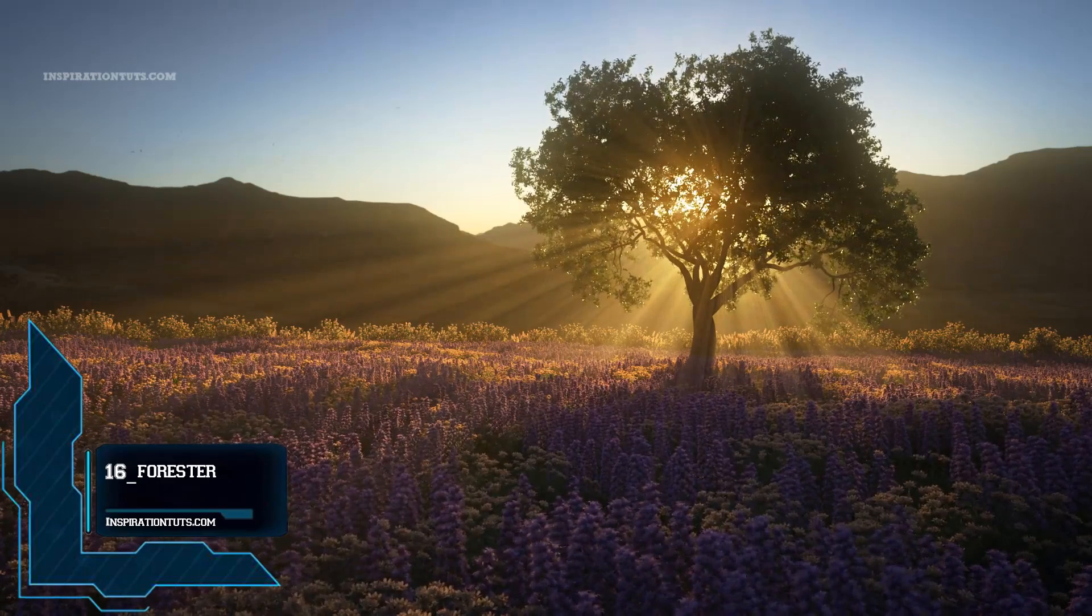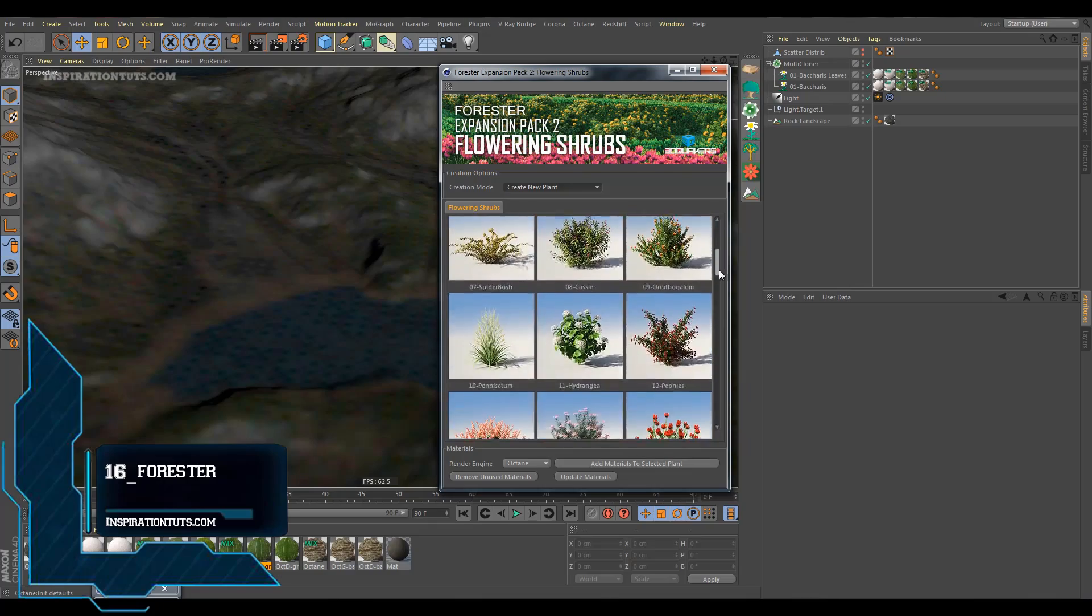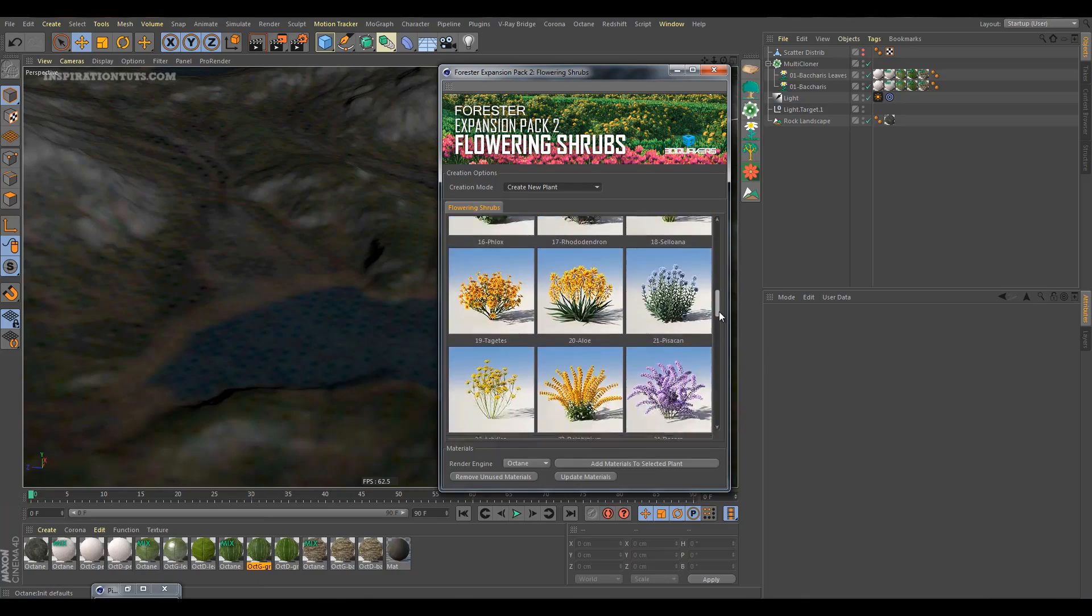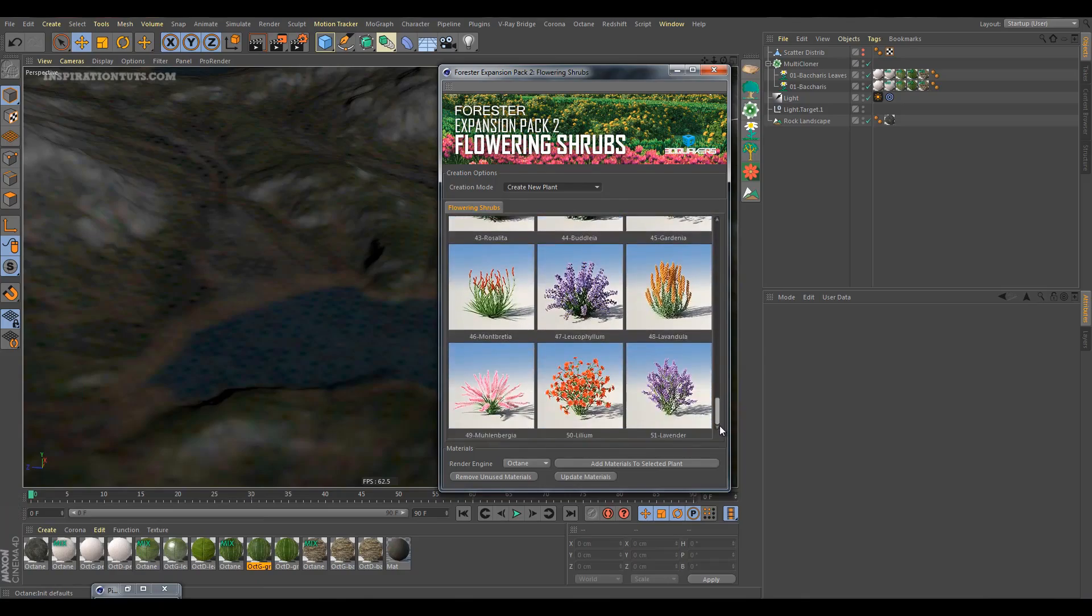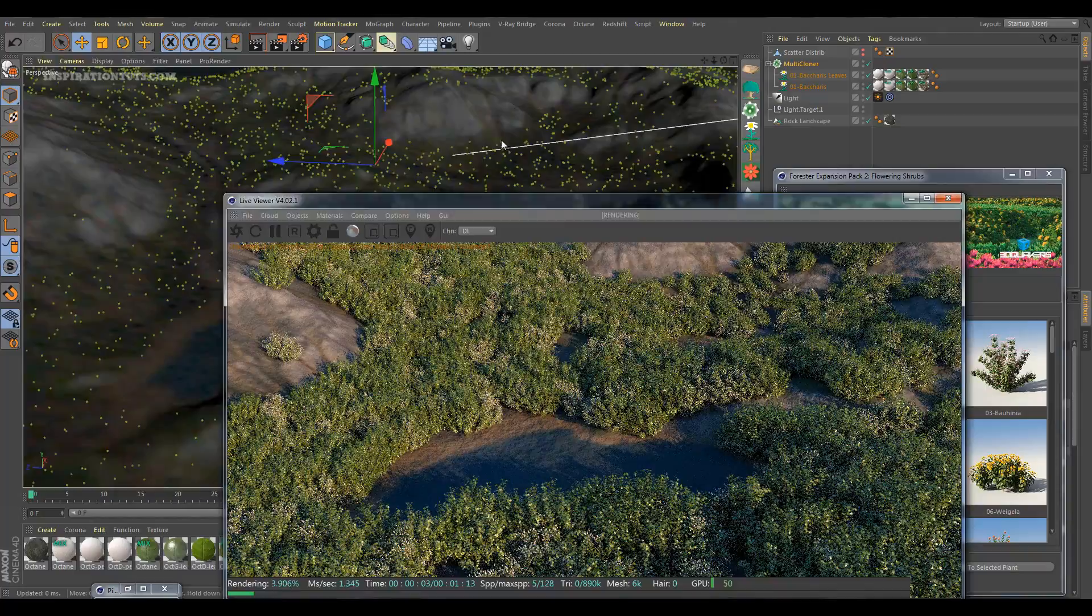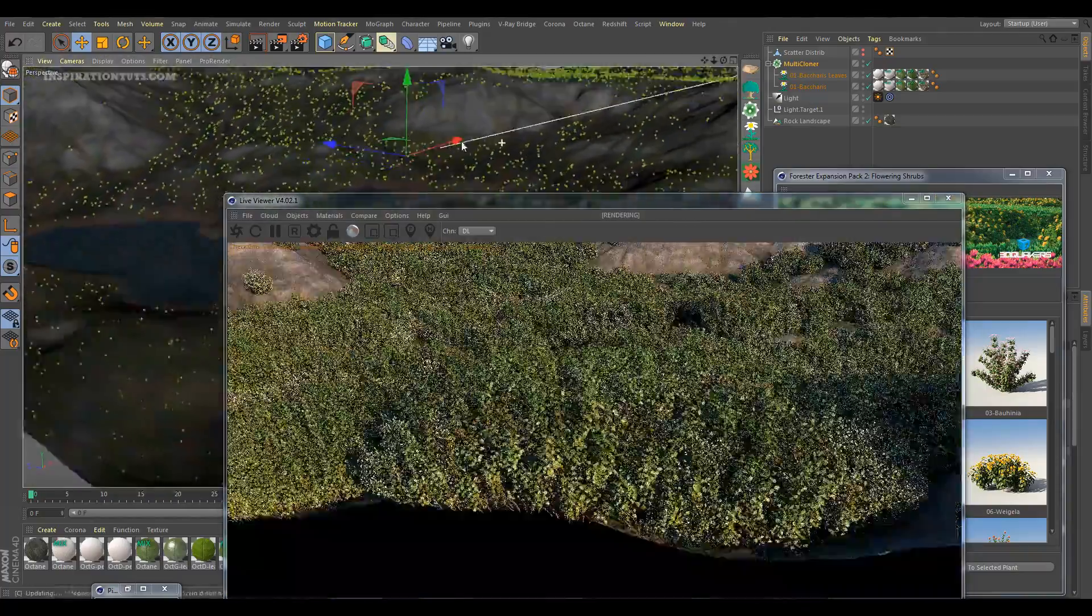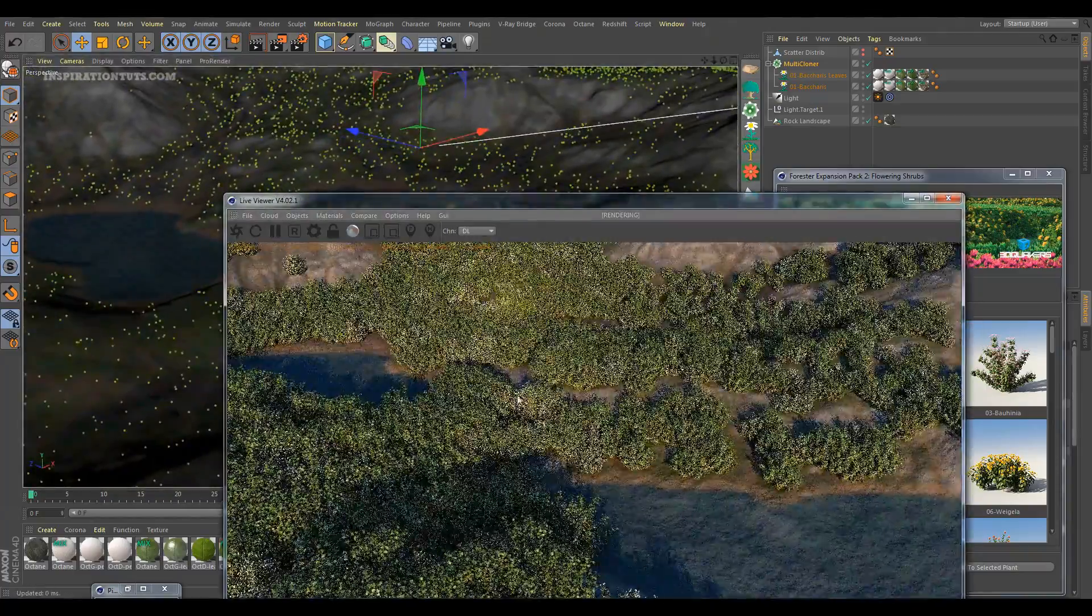Forrester. Forrester is a plugin for Cinema 4D that provides tools for the creation of natural elements such as trees, plants, rocks, as well as their geological distribution over polygonal terrains.